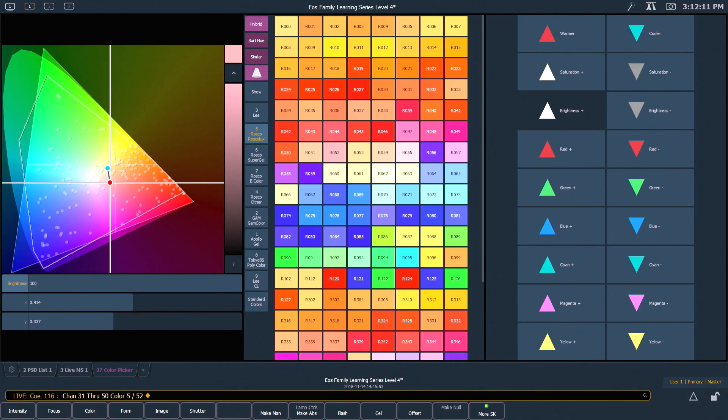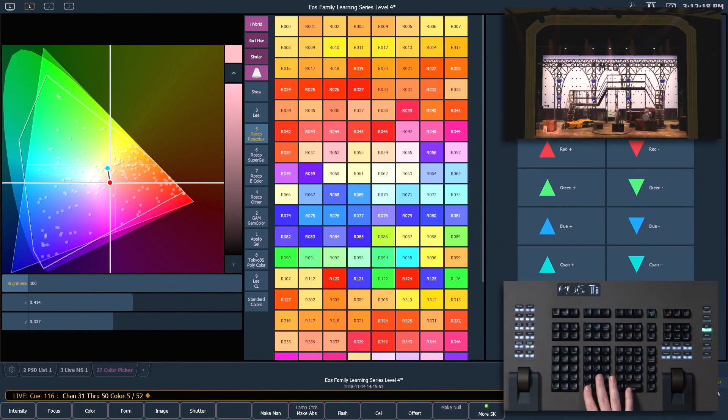By default, color fades happen in the native space of the fixture. If you want a fade that resembles fade in a different color space, you can use some color paths.